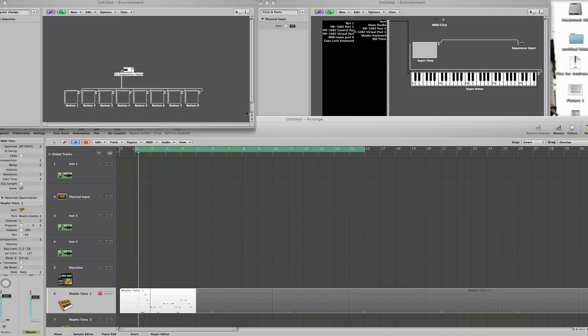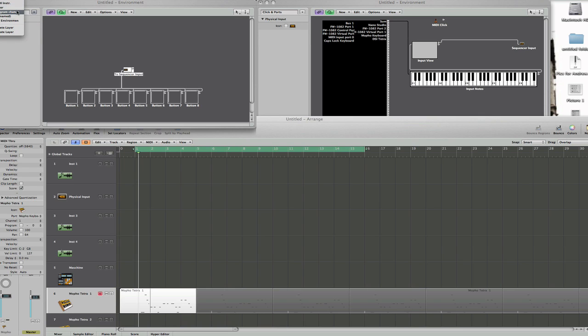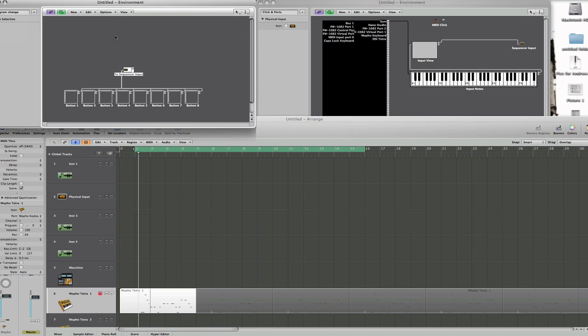It's relatively simple. This is the environment. The first thing you need to do is create a new environment window which you can copy this into. So you'd go to create layer and you can see I've created one called program change. And that's where I've got the environment.